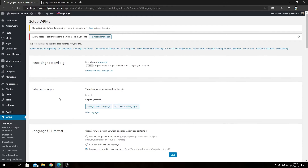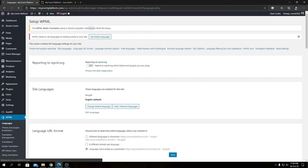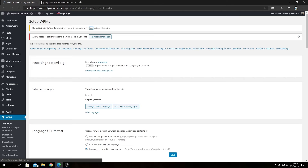We'll land on the WPML dashboard. You'll see a notice that the WPML Media Translation setup is almost complete and needs one more step to finish. Let's follow the flow and click on the link provided.